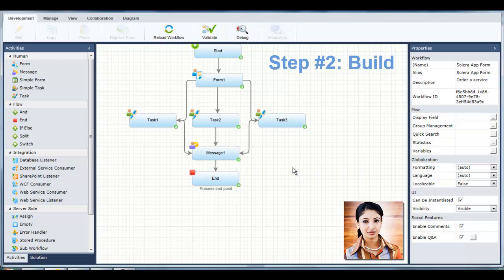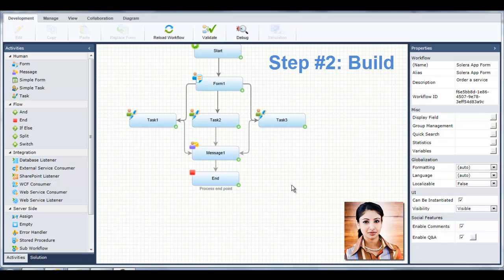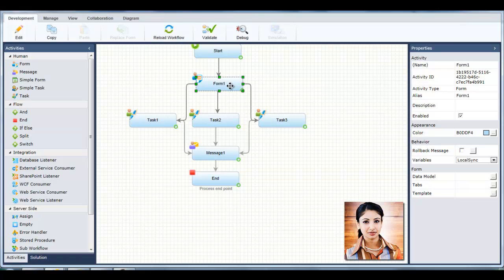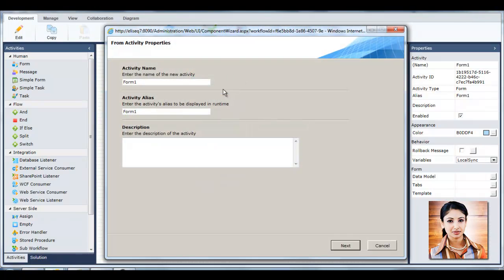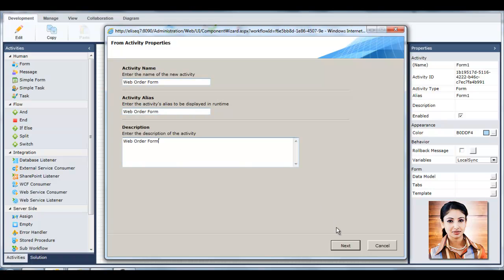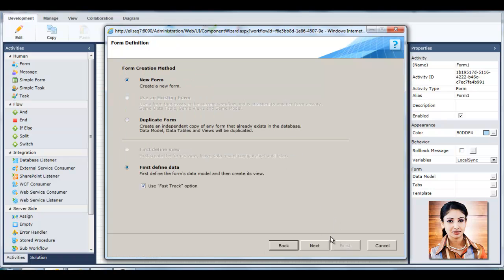Now Tanya needs to define each activity, starting with the user interface. She double-clicks the form. A wizard appears, enabling her to define the form's name and description, and creation method. Tanya will use the FastTrack method to create this form.